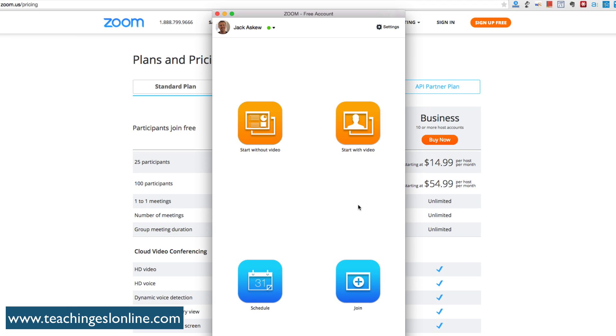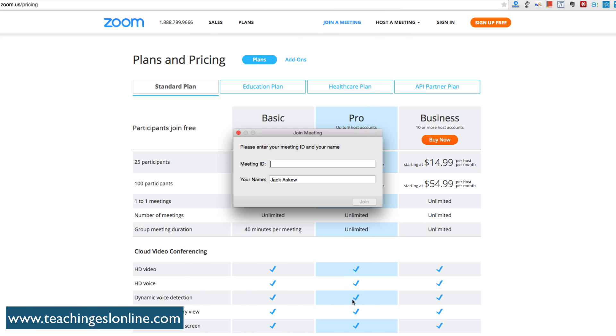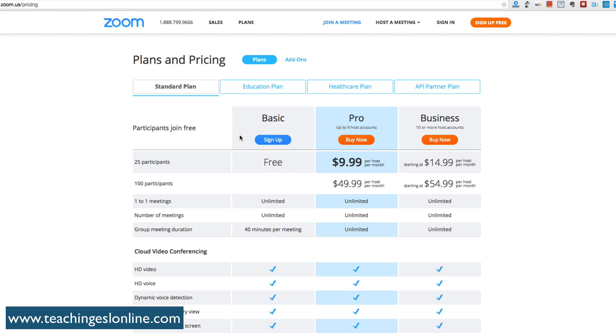You can join a different one here as well. If you click this, you can enter the meeting ID. For example, if your student has created a meeting or wants to join your meeting, they can just quickly join there.